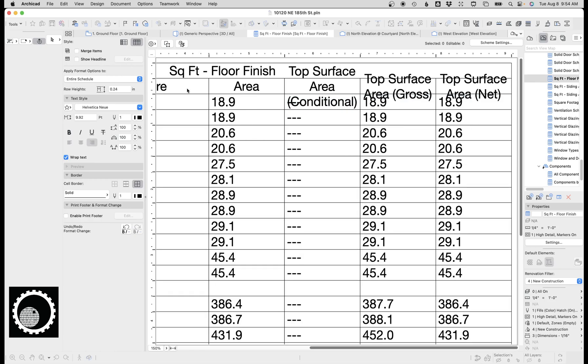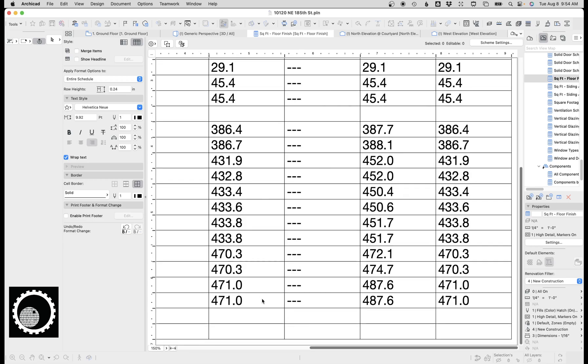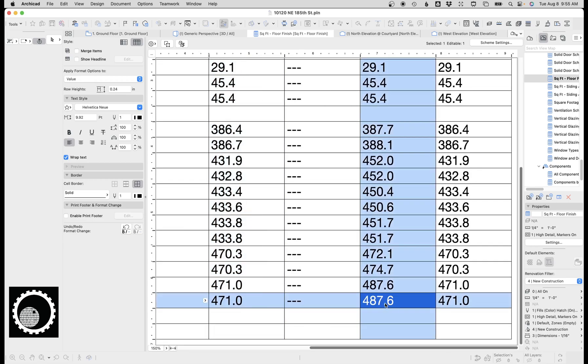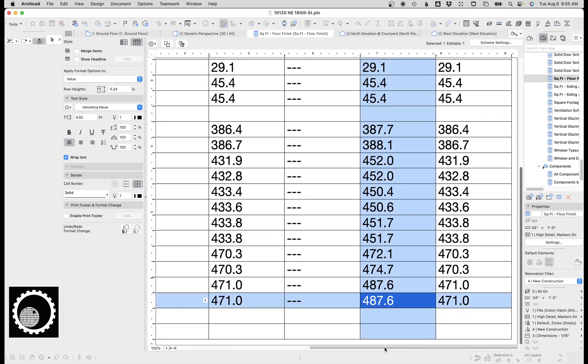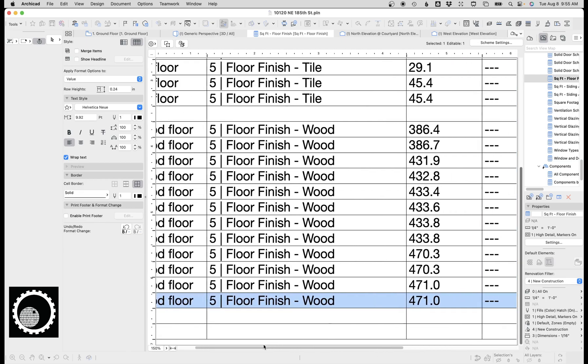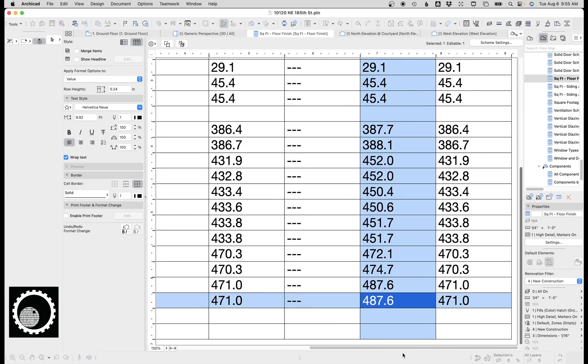Let's merge items so we can see. Actually not merge items. So we go ahead and we can see that area conditional area doesn't work, top surface area gross and top surface area net we're getting different numbers. Scroll down to the bottom here we get a 471, a 487.6, and a 471. So two of these are the same and one of them is different. Let's see which one we care about.